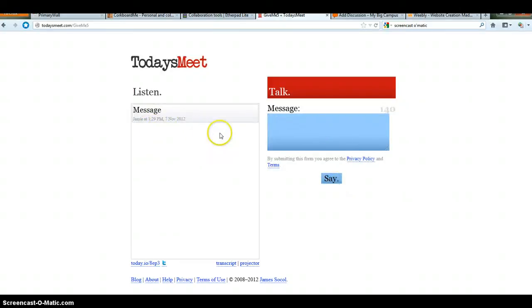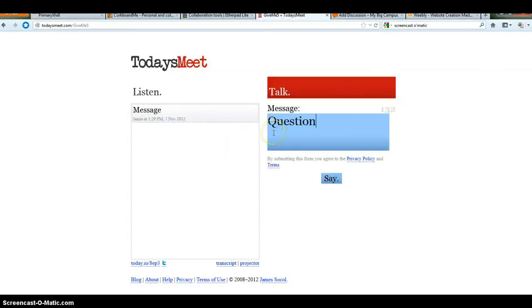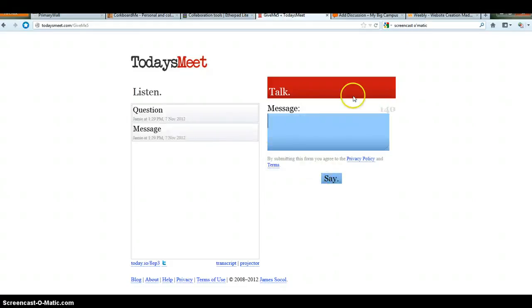The message will show up over here with your name. And it'll be a scrolling, basically with messages. As a teacher, you could post a question. And then students could be able to respond to that. Maybe during a video, you could post a quick question about something they just saw.